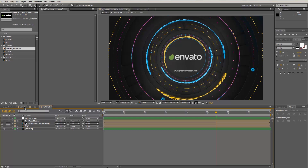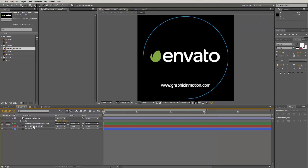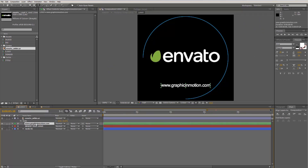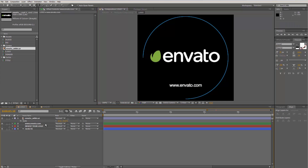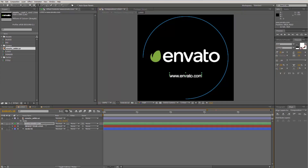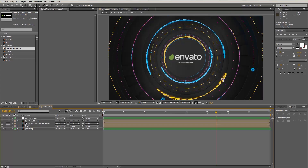Let's update the subtitle by selecting the green text layer and typing in 'Envato.com', then repositioning it. Going back to the render comp — yes, this is the look we are after.